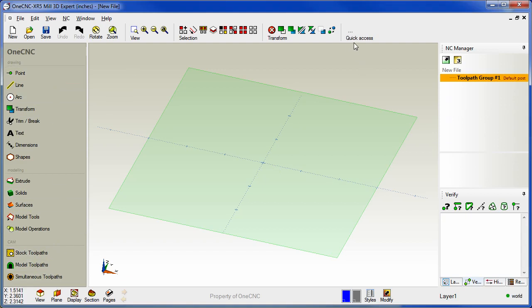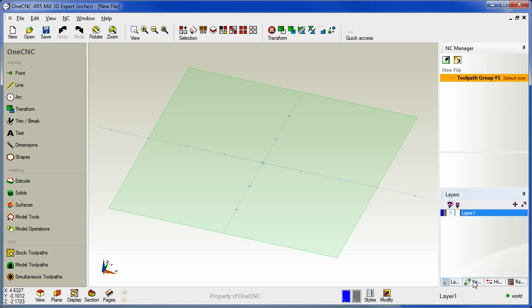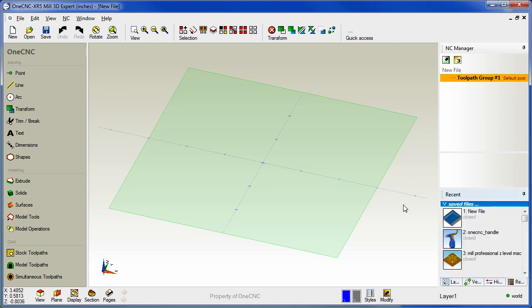There's also a new quick access toolbar located in the upper right hand corner. This toolbar is 100% user customizable. And also note that within XR5 your fly outs are now located in the lower right hand corner. This gives you more real estate when you're working with the NC manager.